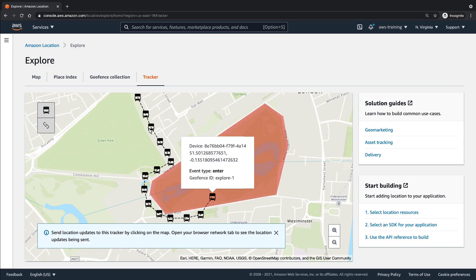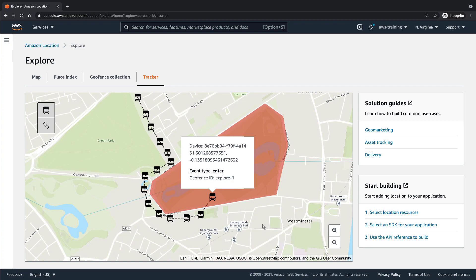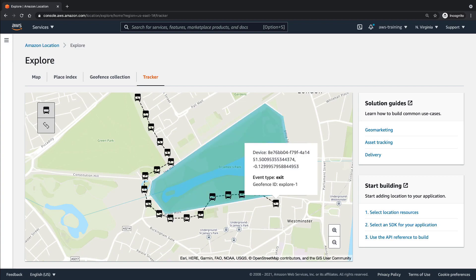As you can see, moving the device into the geofence has triggered an entry event. Let's move the device out of the geofence. Now an exit event has triggered. This simulation demonstrates how you can use geofences to react to location events in near real-time.